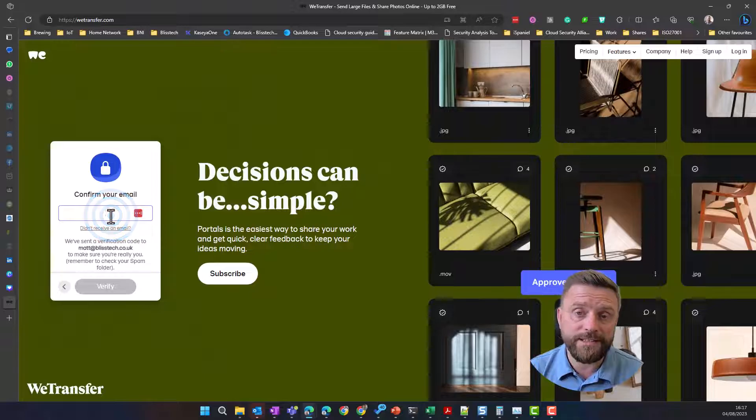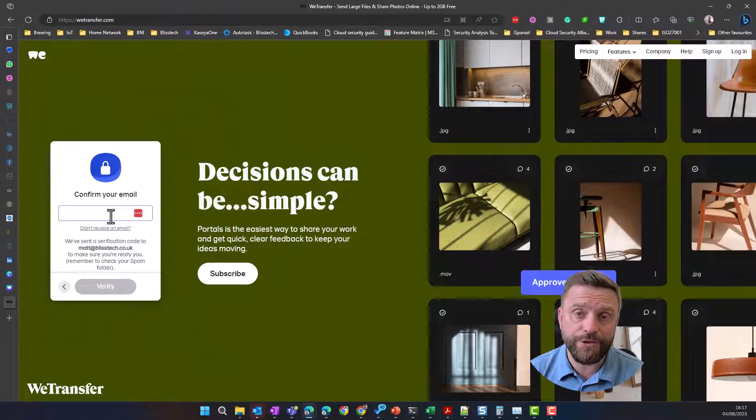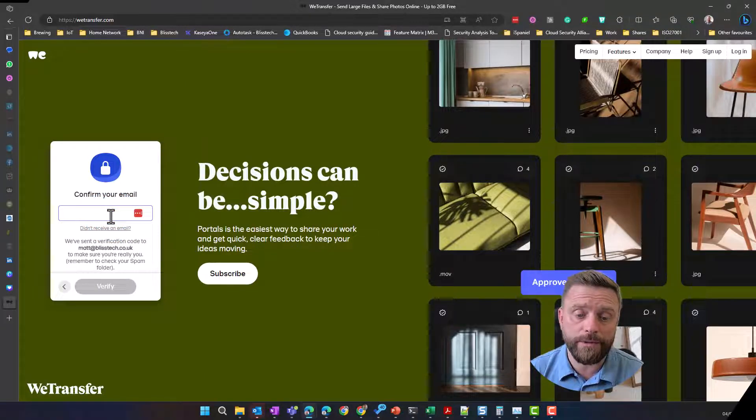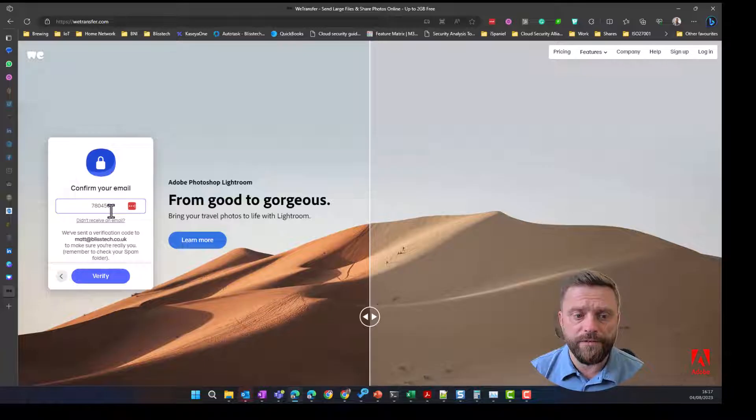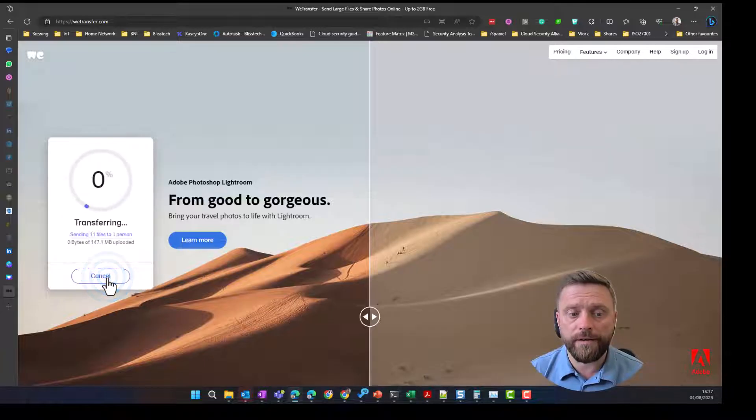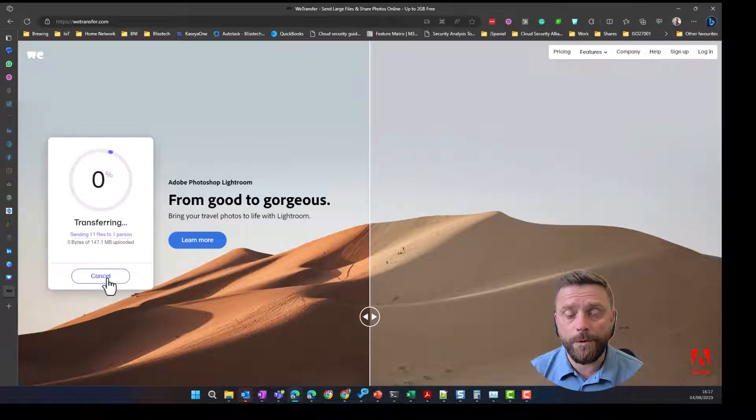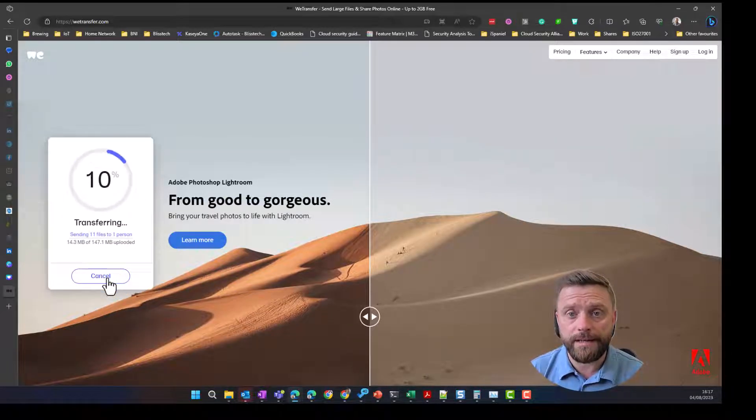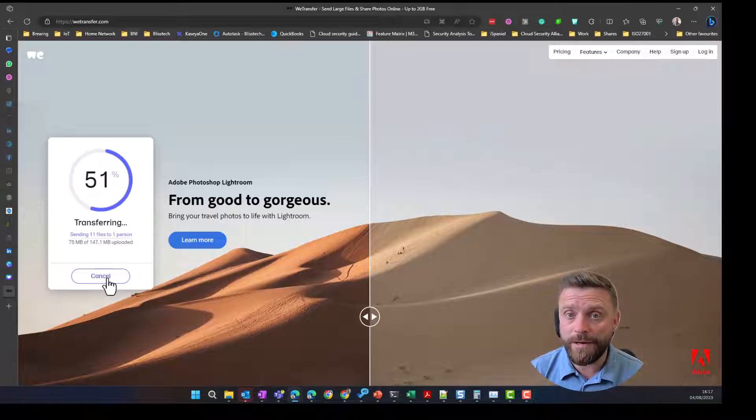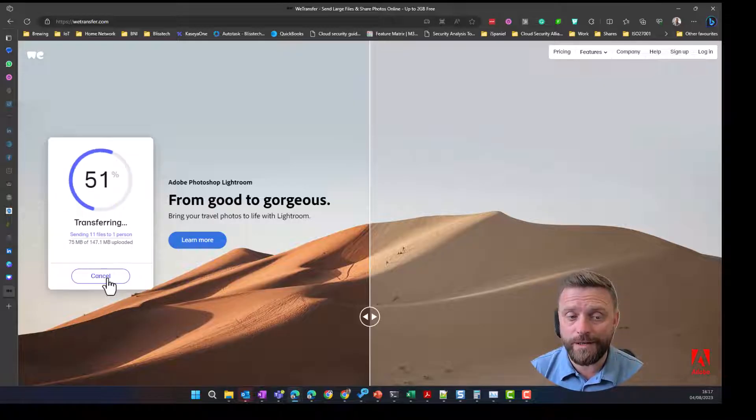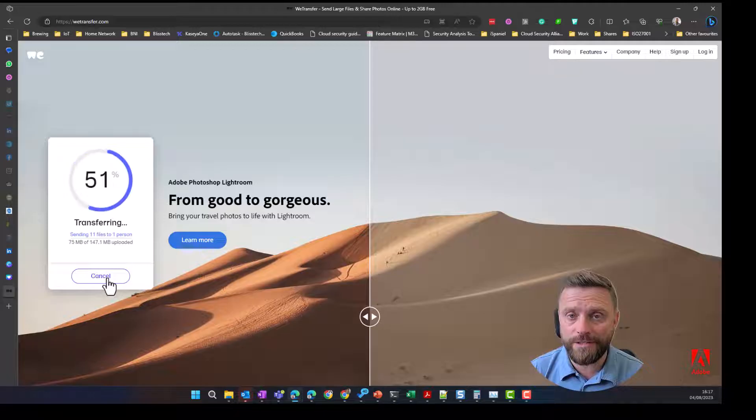It's also going to send us a verification code to an email so I'll just quickly deal with that. So we've popped in our verification code, click verify and that's going to upload the files and then send an email with a link. Check back here in a second and you'll see what it looks like when the files get received.